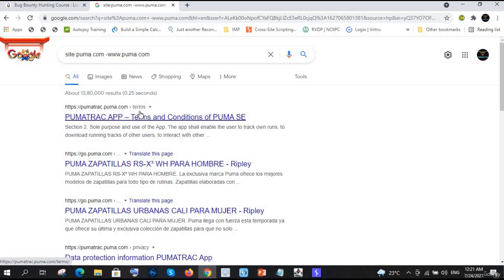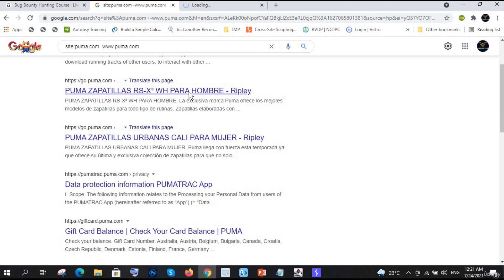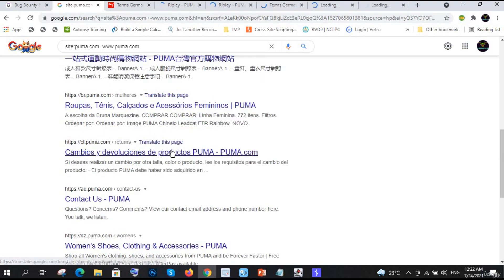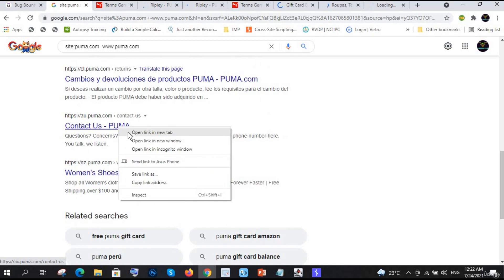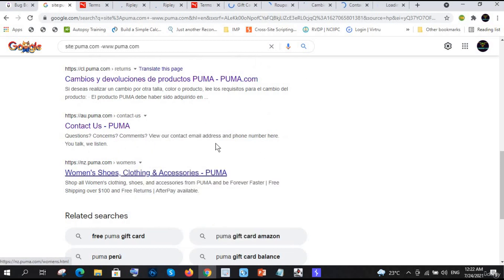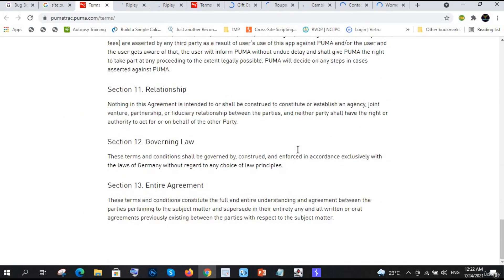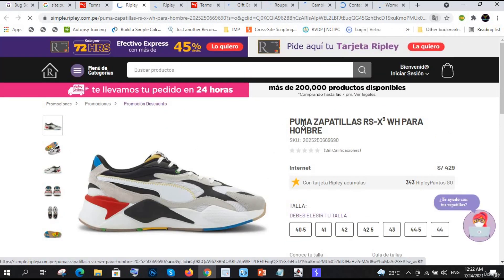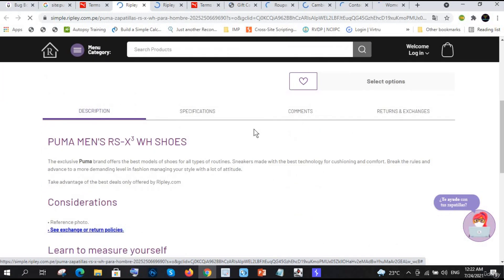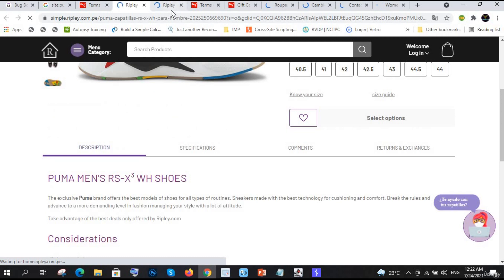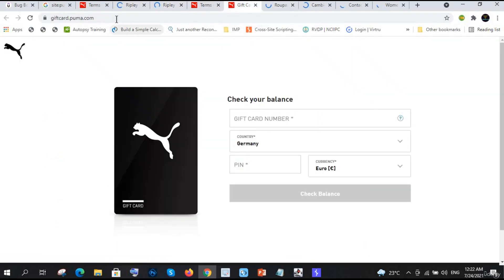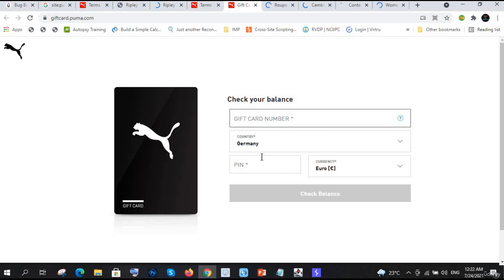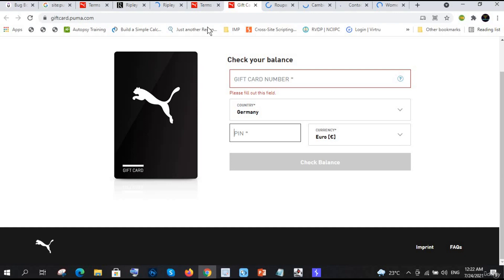You can directly see results like pumetric.puma.com. This is one of the best and fastest ways to find subdomains because Google directly tells you what subdomains exist. You can immediately try to find bugs there, increasing the range and probability of finding vulnerabilities. You can see giftcard.puma.com - things you wouldn't find easily otherwise.